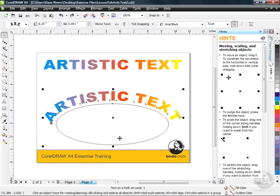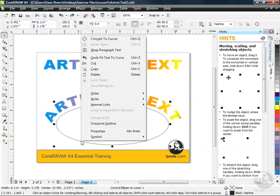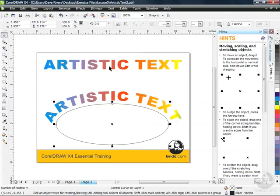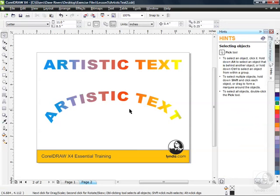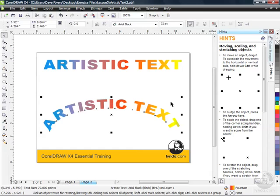What I really need to do is convert this ellipse to curves so that it becomes a separate object that I can then delete. So with the ellipse selected, I can right click. I can go up to Convert to Curves. It now becomes a separate object that I can delete. Now, there's another way to delete objects like that as well. But you can see I'm left with my artistic text which is now its own object.